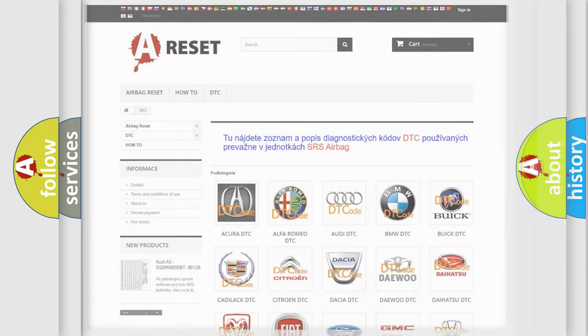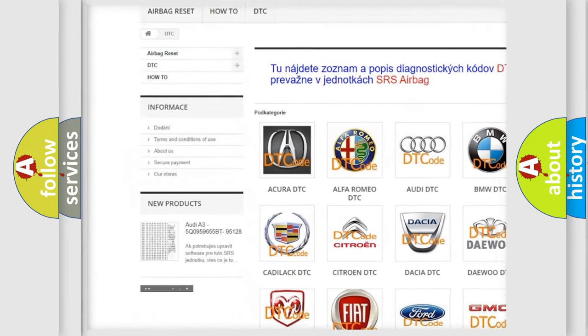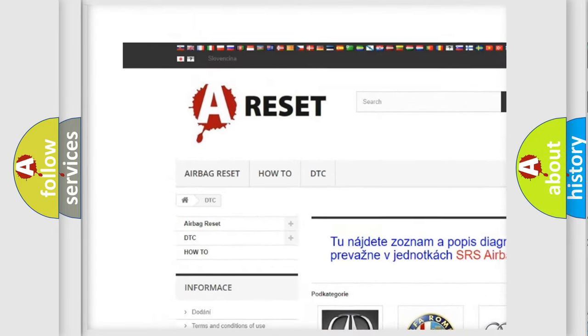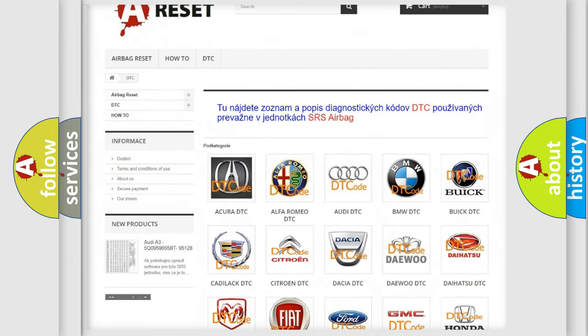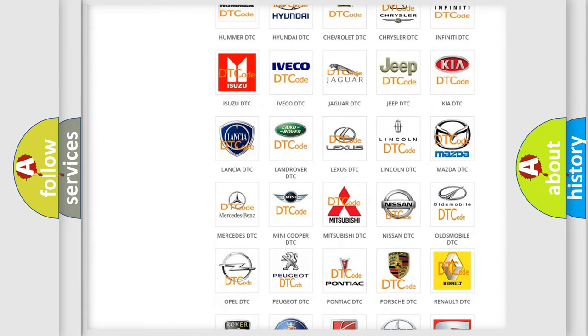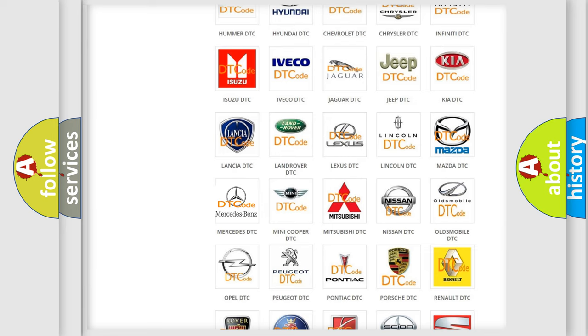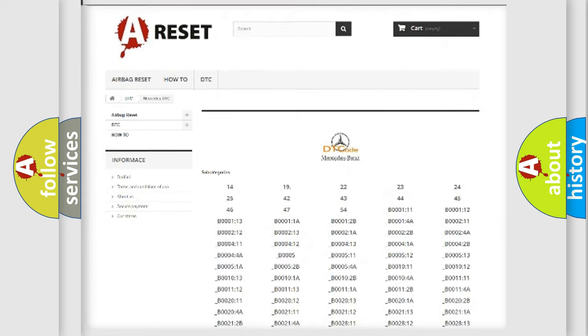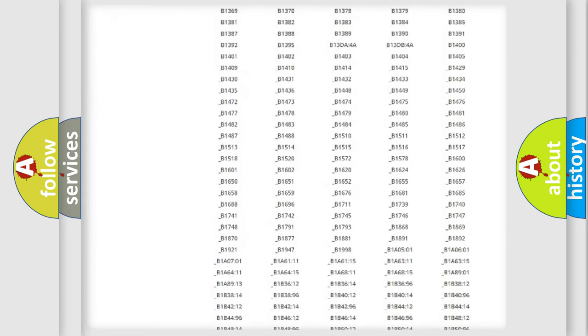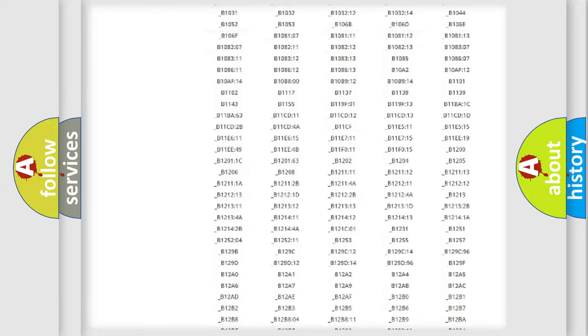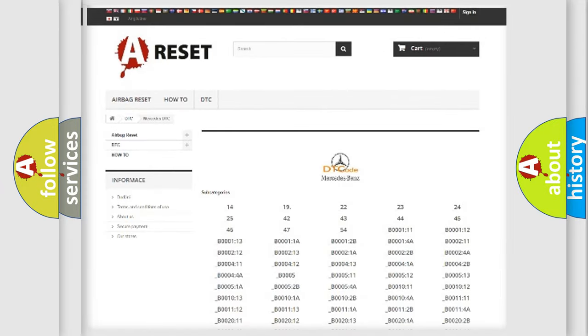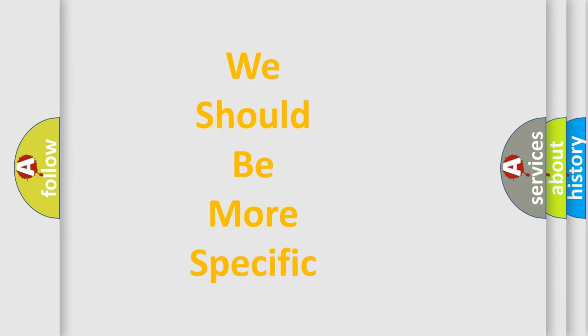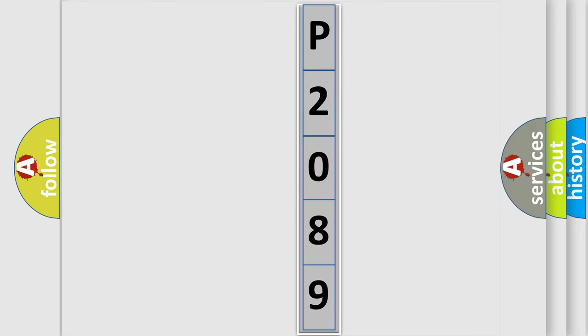Our website airbagreset.sk produces useful videos for you. You do not have to go through the OBD-II protocol anymore to know how to troubleshoot any car breakdown. You will find all the diagnostic codes that can be diagnosed in Mercedes vehicles, and many other useful things. The following demonstration will help you look into the world of software for car control units.